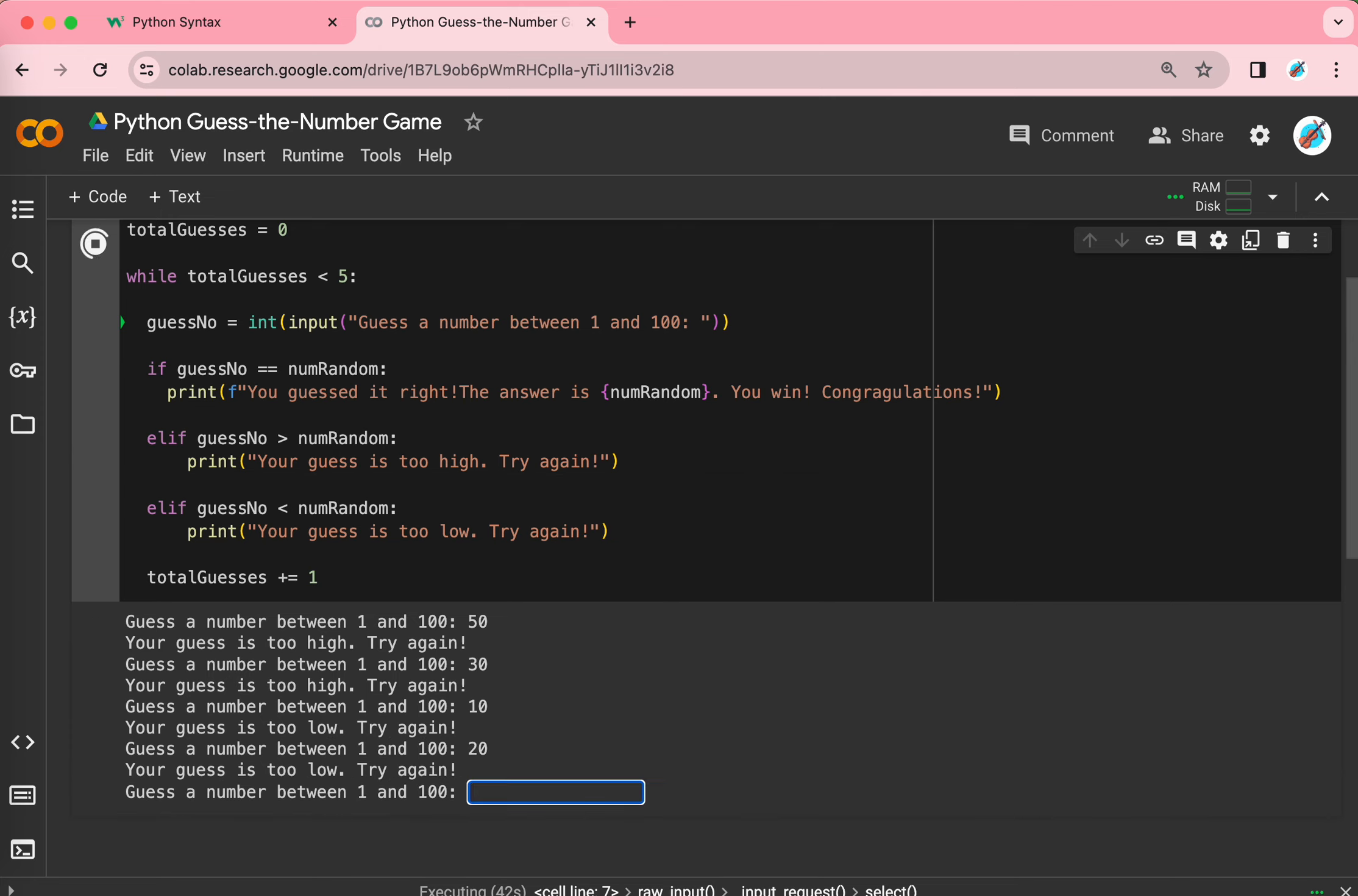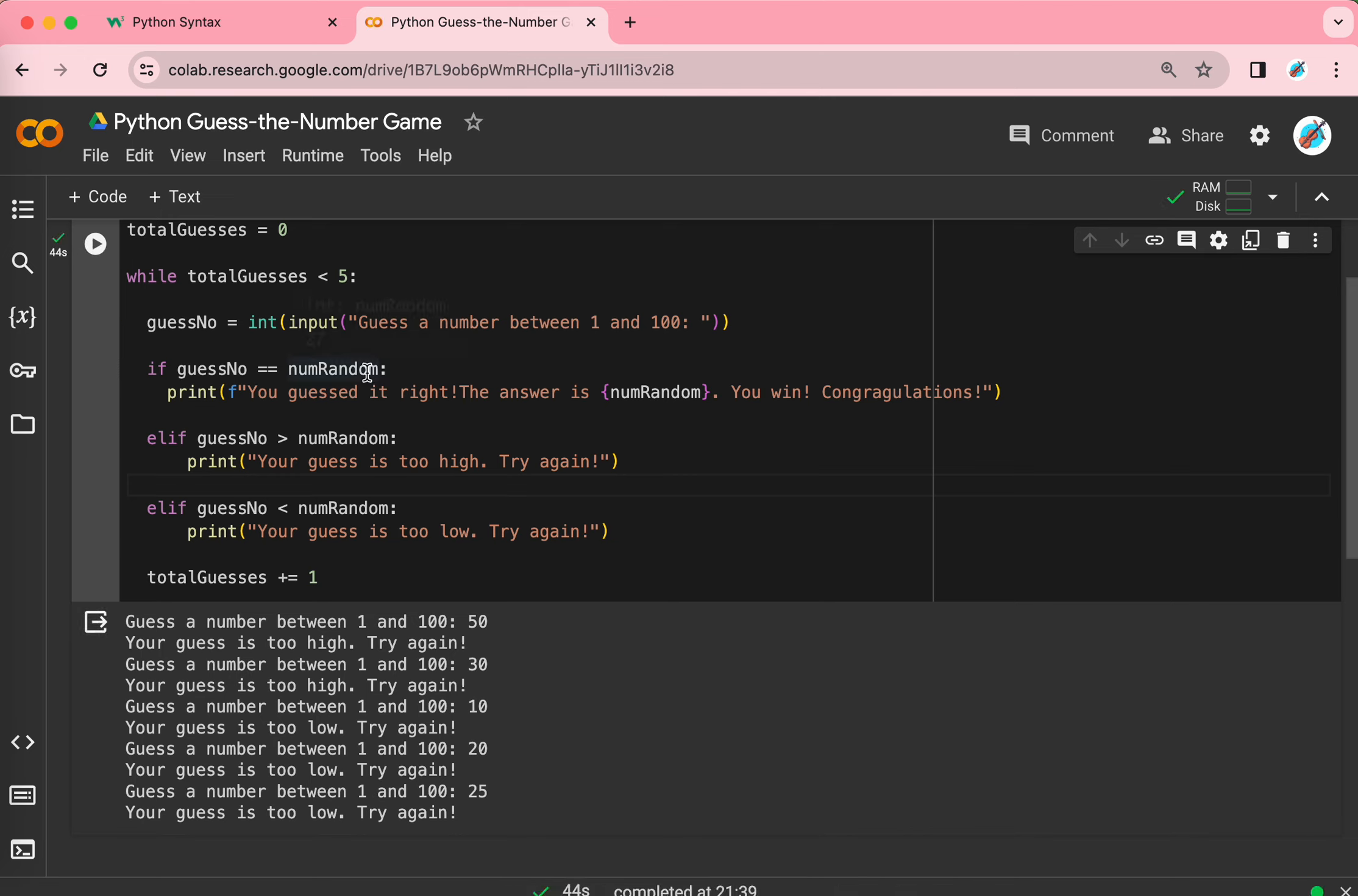then I might be able to lose. And if I lose, then I could check here. Number random. And look! My number was 27. I couldn't guess it, so I have to check the number here. Good luck guessing it. Thank you.